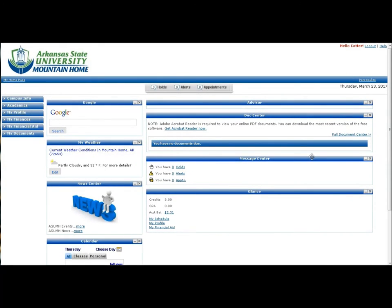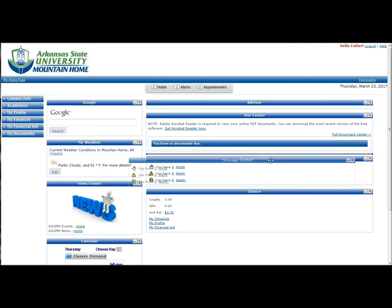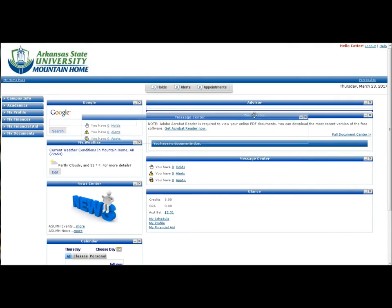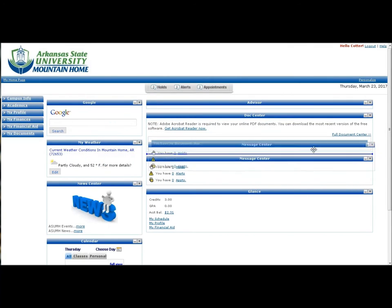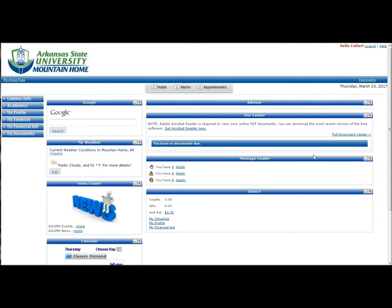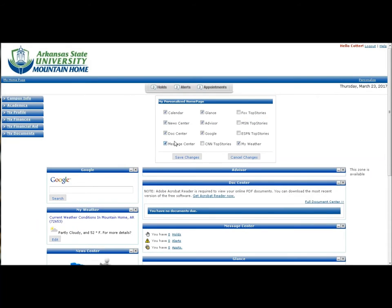All of the menus are customizable and can be moved by clicking and dragging to your preferred location. To add or delete menus, simply click the Personalize button in the top right corner, then select the menus you would like to leave on your home page, and save your changes.